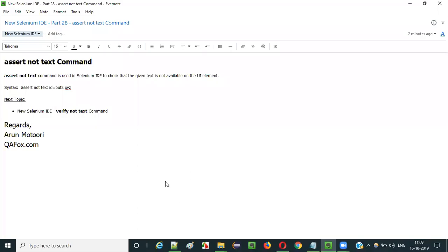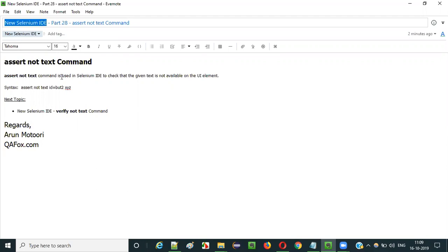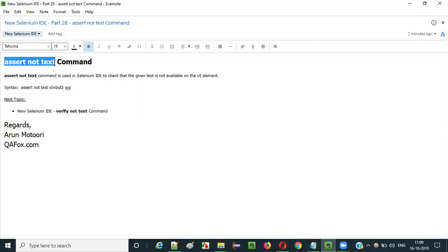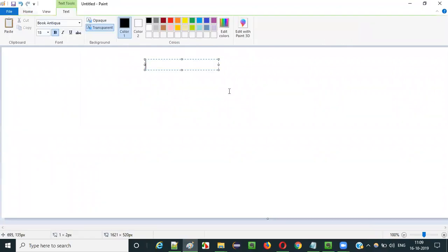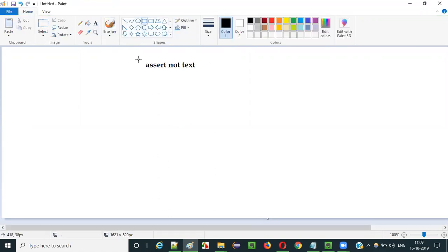Hello everyone. In this video session I'm going to explain Part 28 of new Selenium IDE, that is how to use the assert not text command in Selenium IDE. Selenium IDE has a huge list of commands and assert not text command is one of them. So what is the purpose of this assert not text command in Selenium IDE?